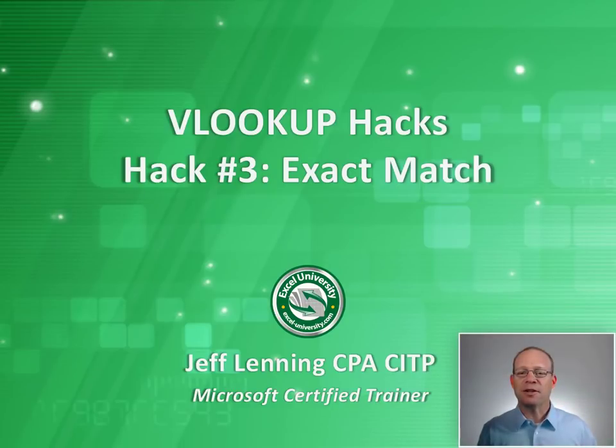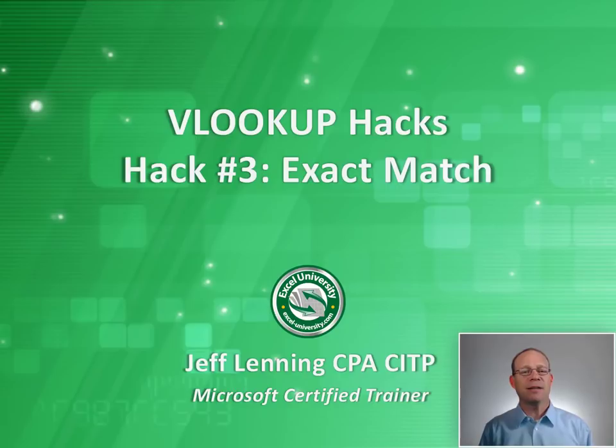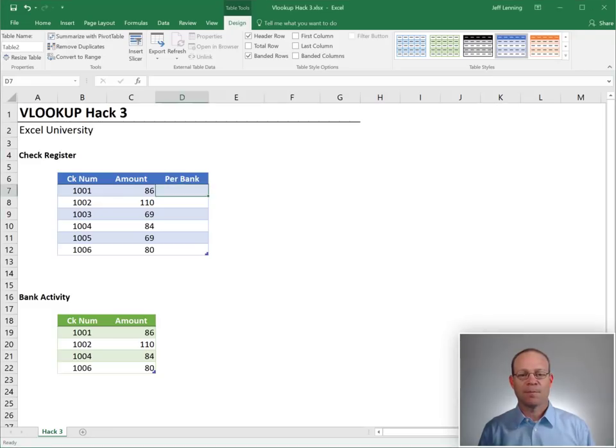Hello and welcome to VLOOKUP Hacks, hack number three, exact match. My name's Jeff, and I'm glad that you're here.